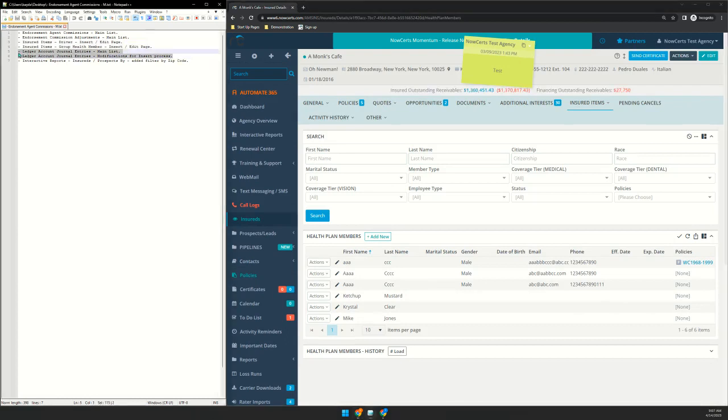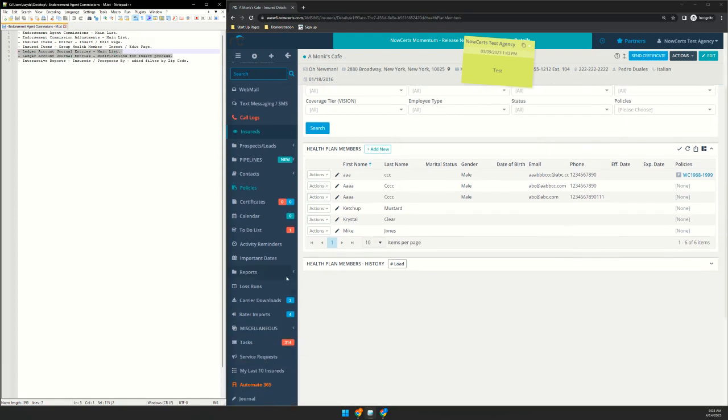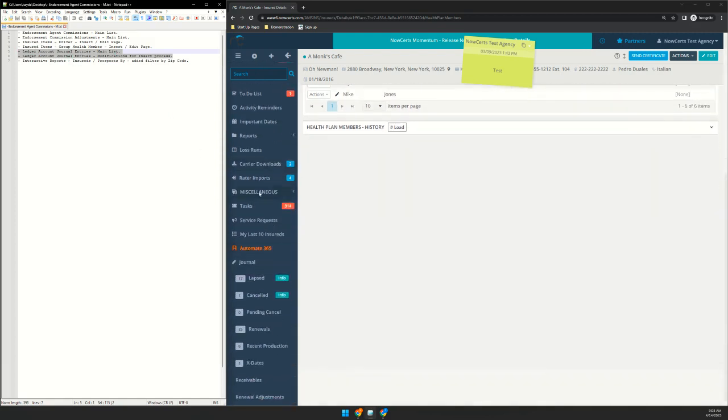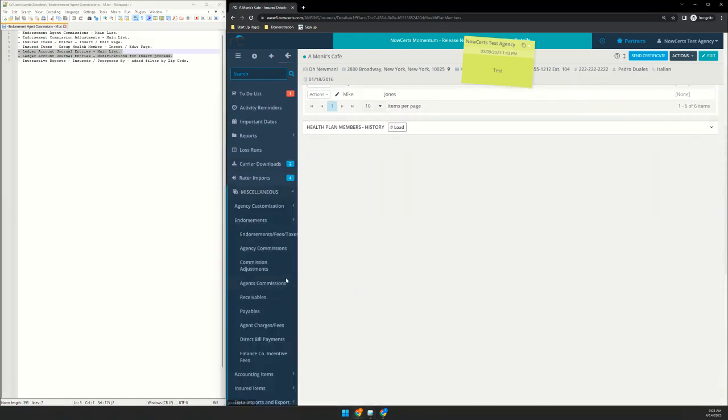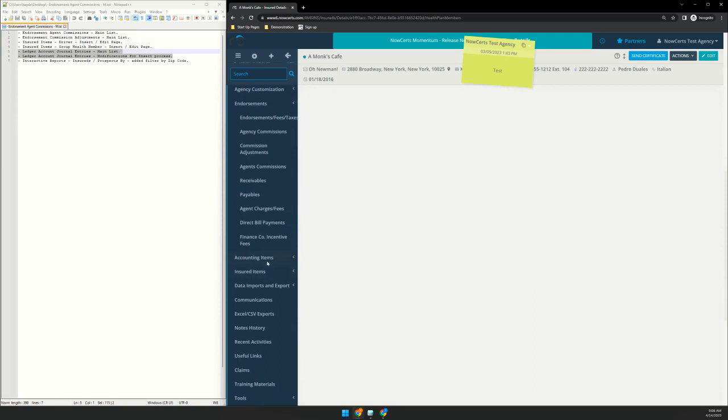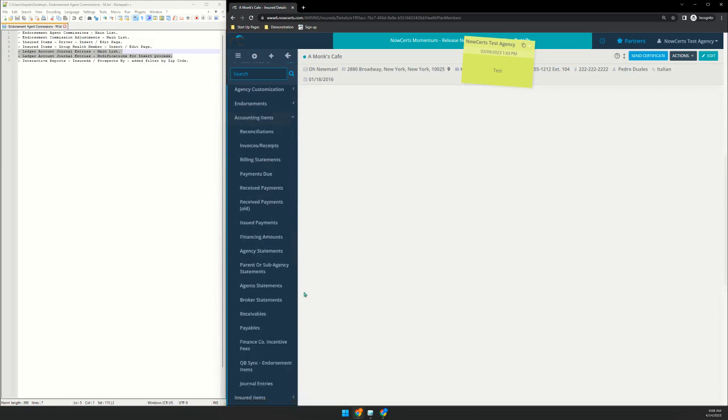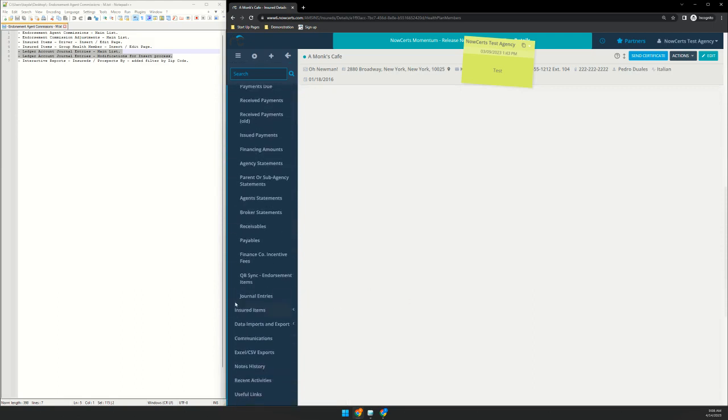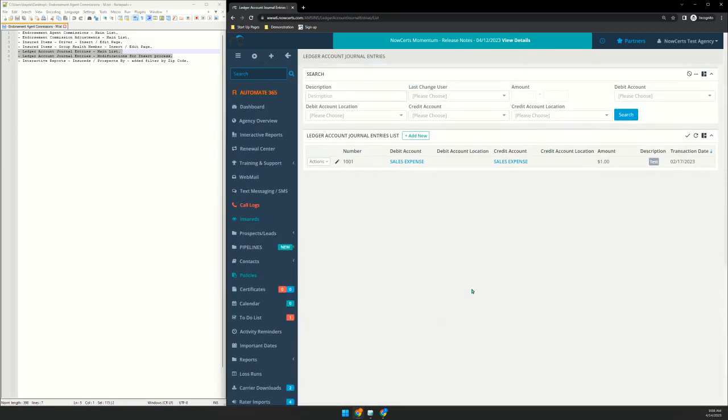Moving past that, improvements to our general ledger, which we continue to add more and more to until we have a full general ledger. So that's very exciting. But we have the journal entries areas. So let's go down to miscellaneous and then it's under accounting items and it's journal entries right here. So this is where you can add in brand new journal entries for your ledger account.